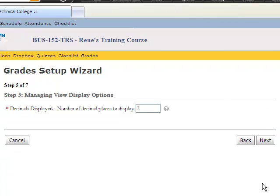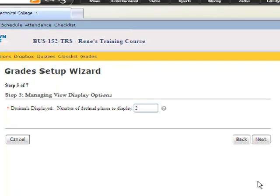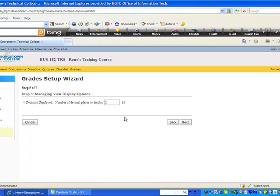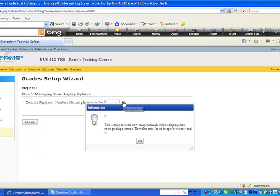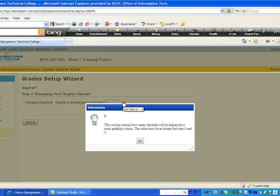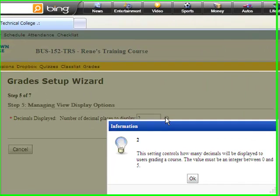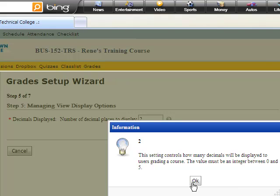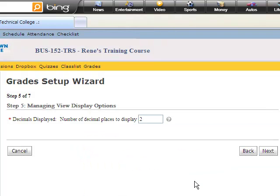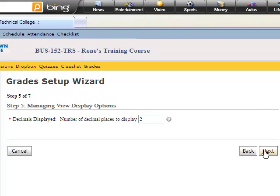Here deals with how you want things to appear in the view for the student and for the instructor. How many decimal places do you wish to calculate? The most decimal places that you can use is up to five. You can display as few as zero. I'm going to stick with the default here. But you can adjust this based upon how you want this to actually appear in your grade book and based upon what you normally will do. Then I click next again, which takes me to step six in my grade setup.